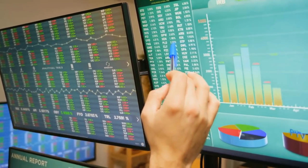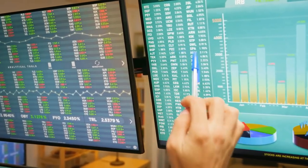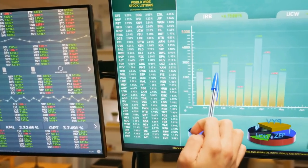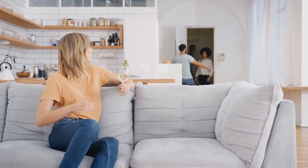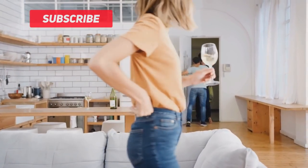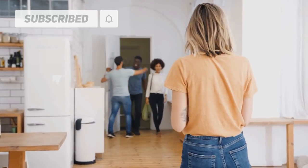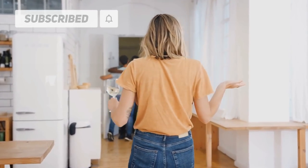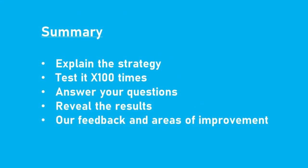Today we will learn a simple trading strategy that involves the ADX and Williams Alligator indicators and test it 100 times. If this is your first time here, consider subscribing to the channel and give this video a thumbs up. Let's get started — here is the summary of our strategy testing video for today.